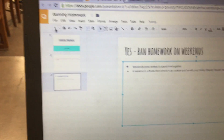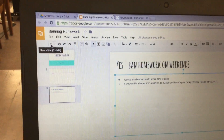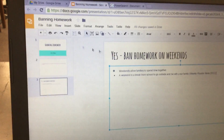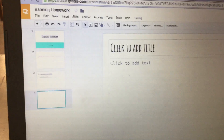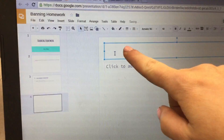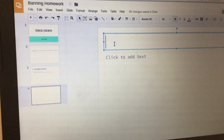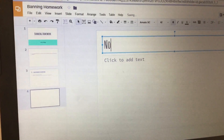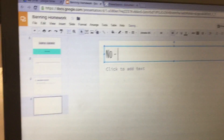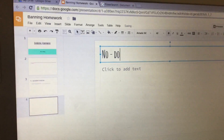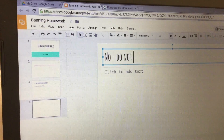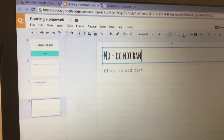Next, hit the plus sign to add a new slide, click where it says 'click to add title,' and type 'No, do not ban homework on weekends.'